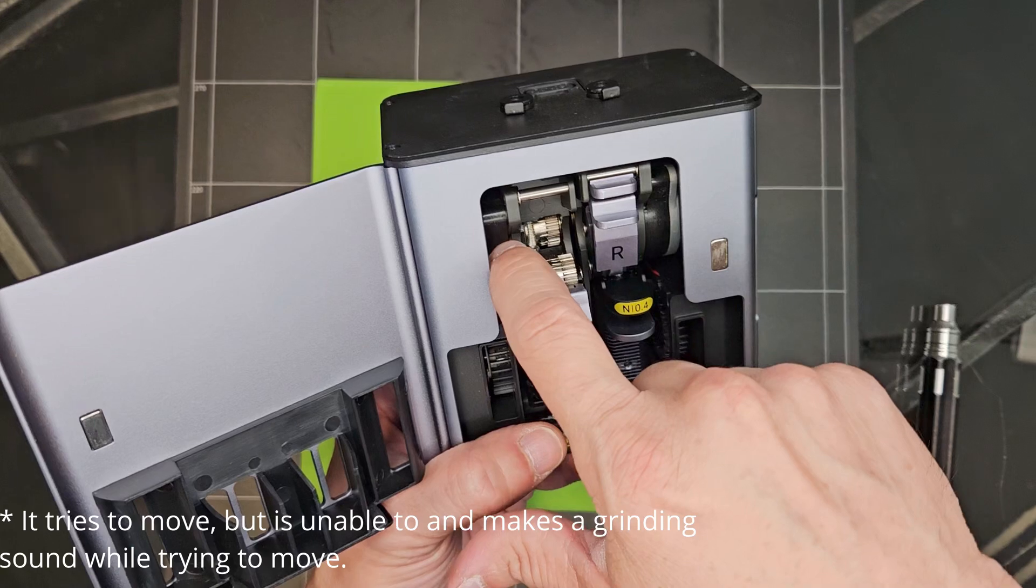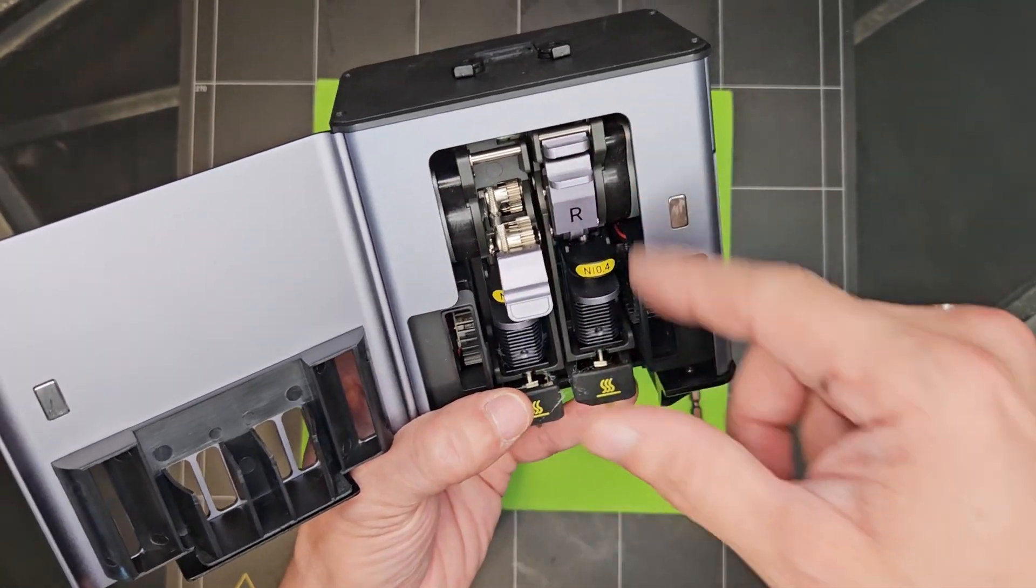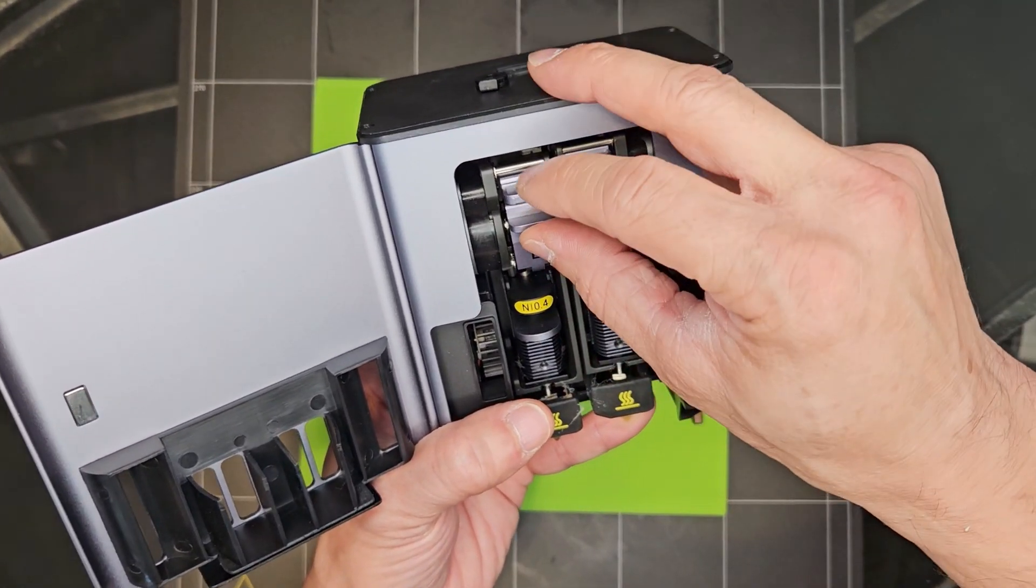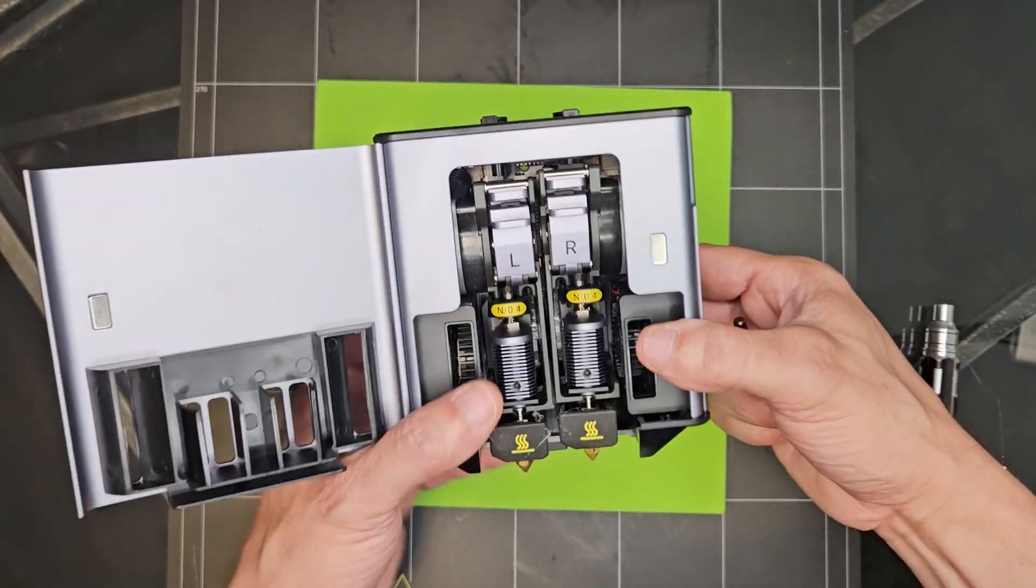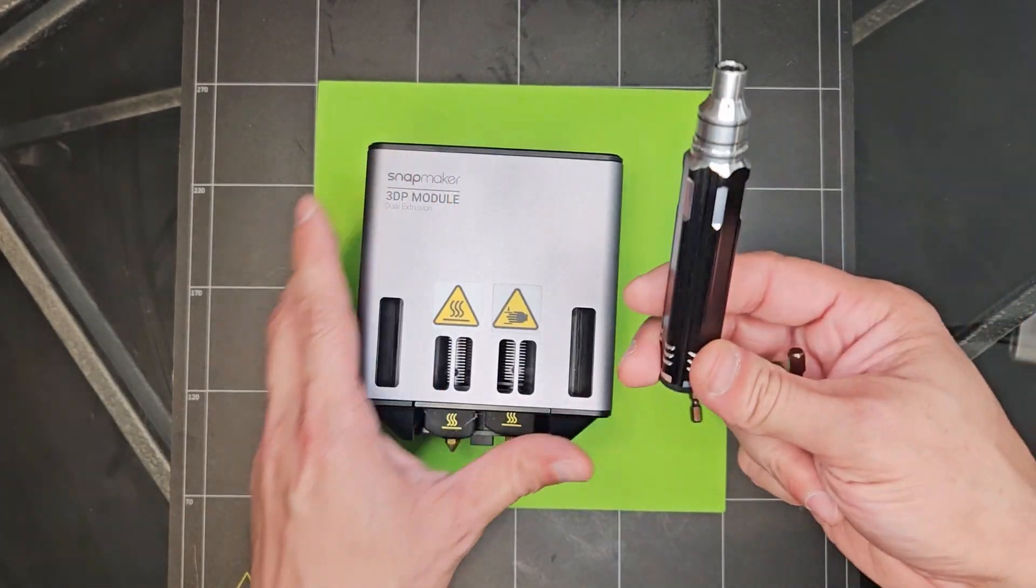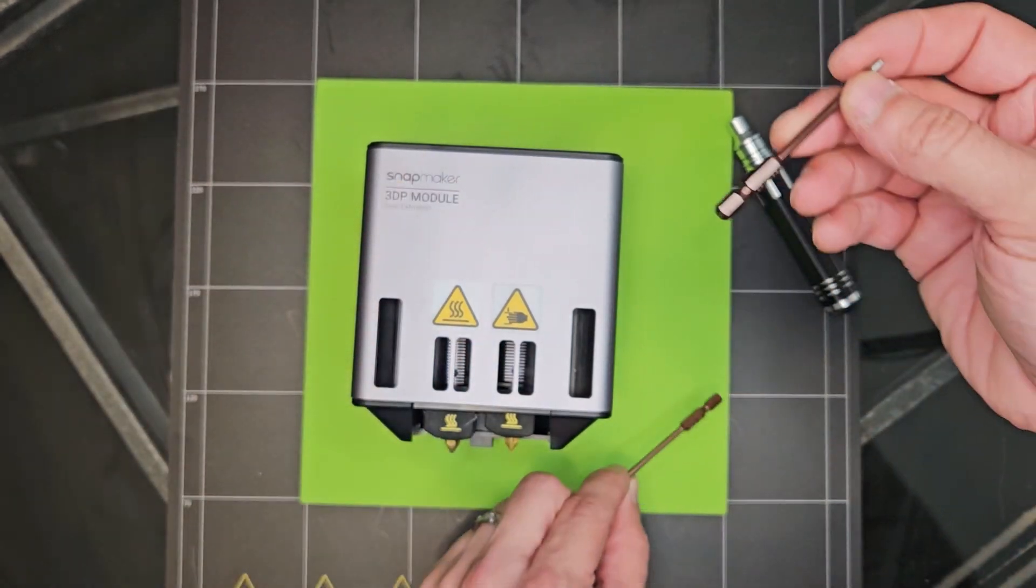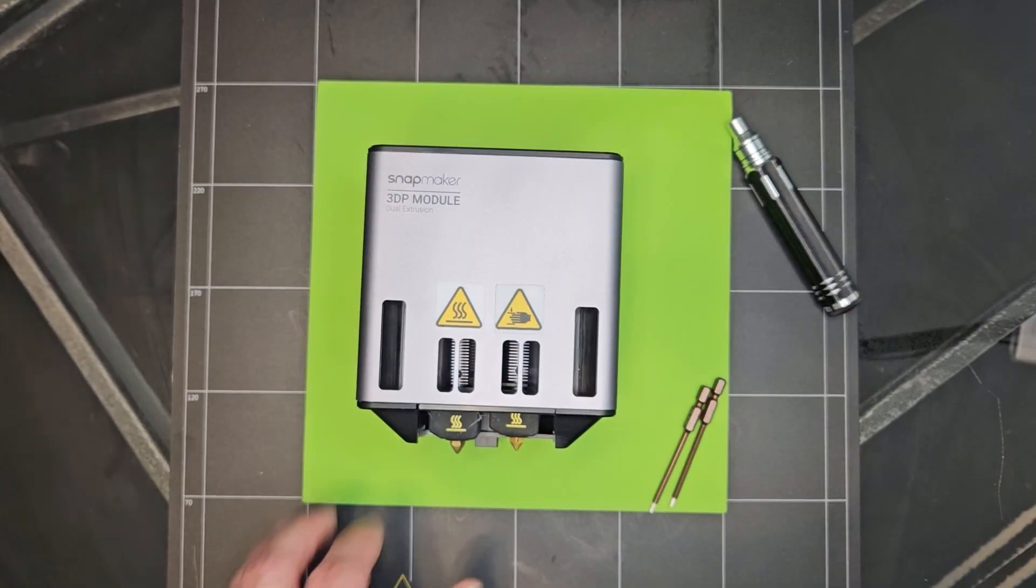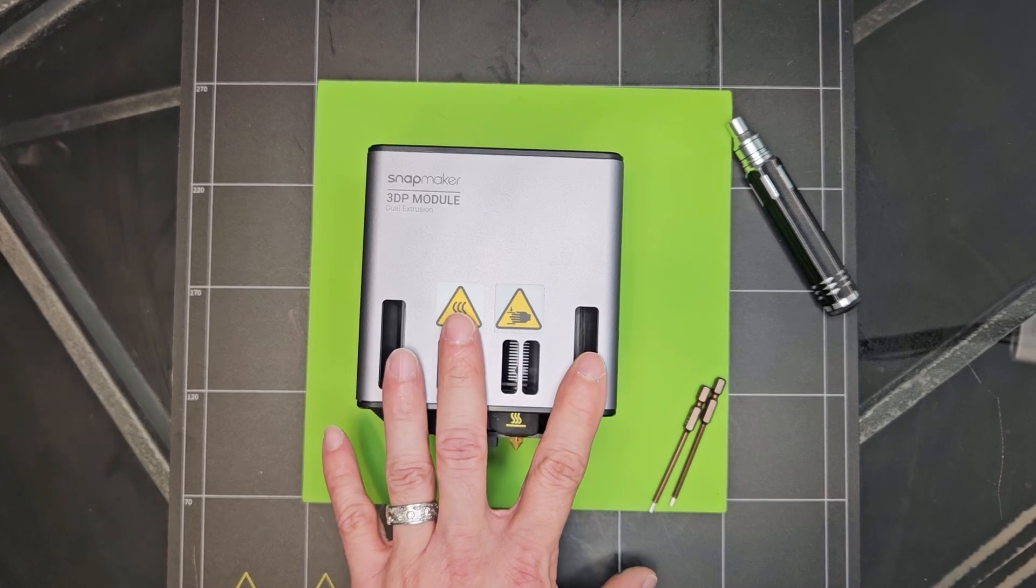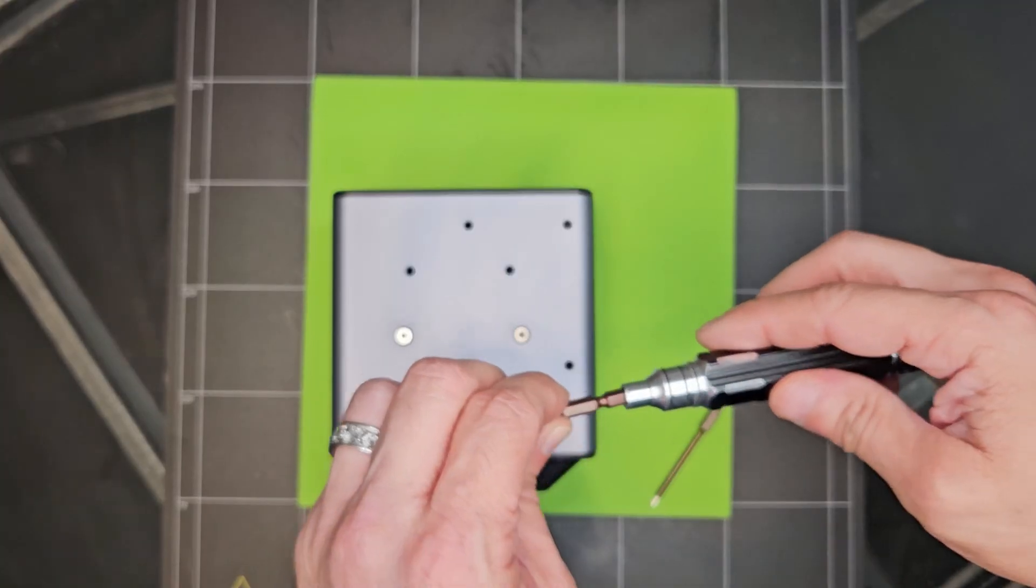We're going to go ahead and check out this motor to see if it's stuck or not. And then we'll go ahead and do some troubleshooting steps as well to figure out if the motor is bad or if the control board is bad. In order to do this, you are going to need the Snapmaker Tool. You'll need the H1.5, the Hex Key 1.5, as well as H2.0 in order to take this apart. So without further ado, let's go ahead and start disassembling this module and figure out what's wrong with it.